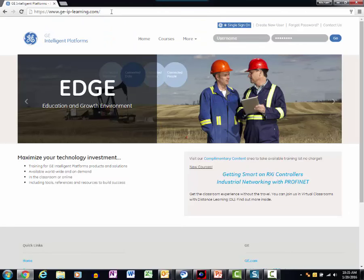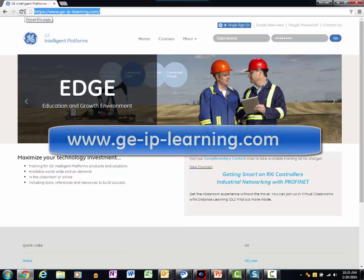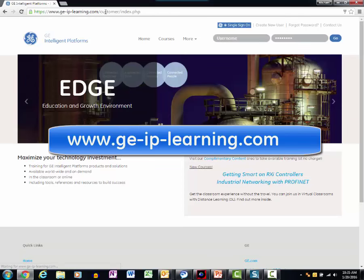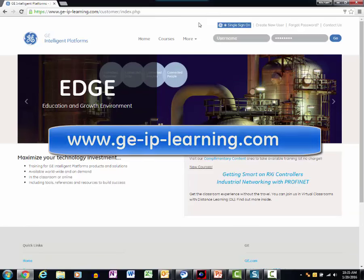Let's walk through a guided tour of EDGE. To access EDGE, go to the URL shown here, www.ge-ip-learning.com.